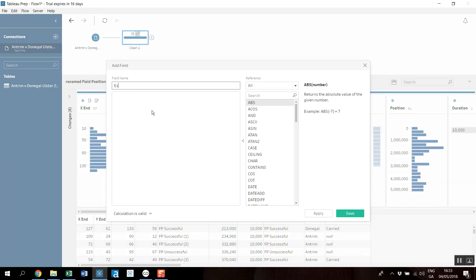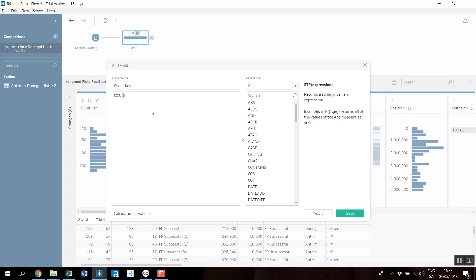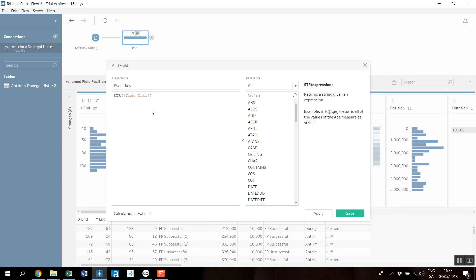There is one other thing I'm going to add because I'm going to do this for multiple games. I do need a unique value per row, so I need to create something that's distinct to every single row.